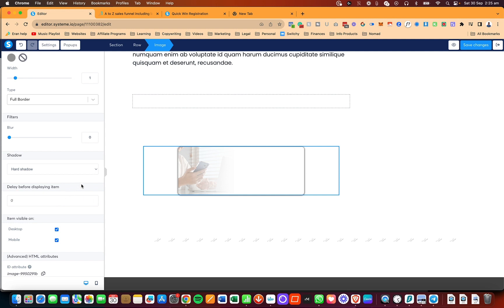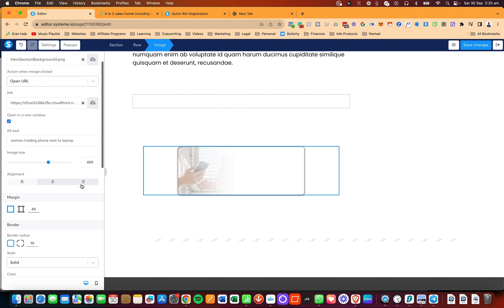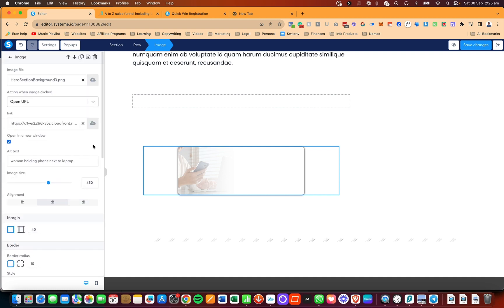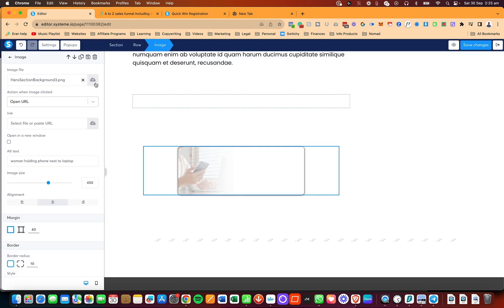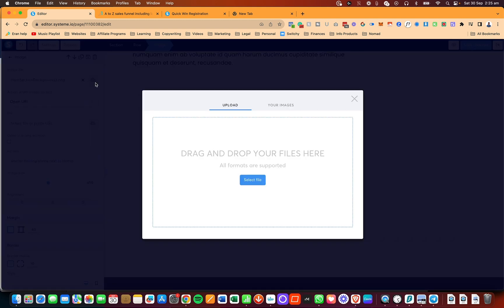You can do this with any element, basically. That's pretty much it — that's what I wanted to show you with regards to the image and the different customization options. If you want to upload an image, click the upload button and you'll be able to upload whatever image you want.